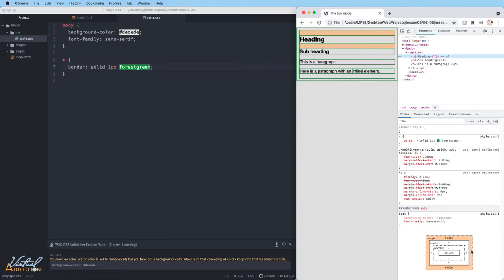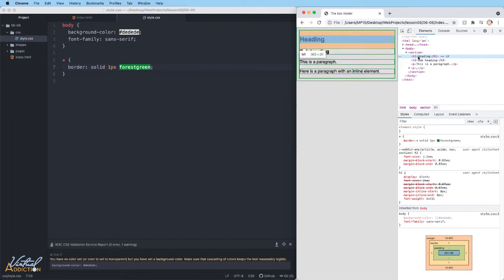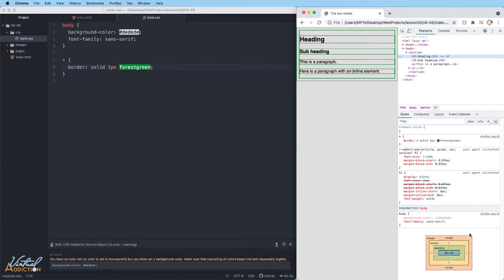For right now though, I want you to be aware of the various parts of the box that are showing. We'll leave this window open, and as we make changes to these elements, we can look in the developer tools and really start to dissect what is happening on our page.